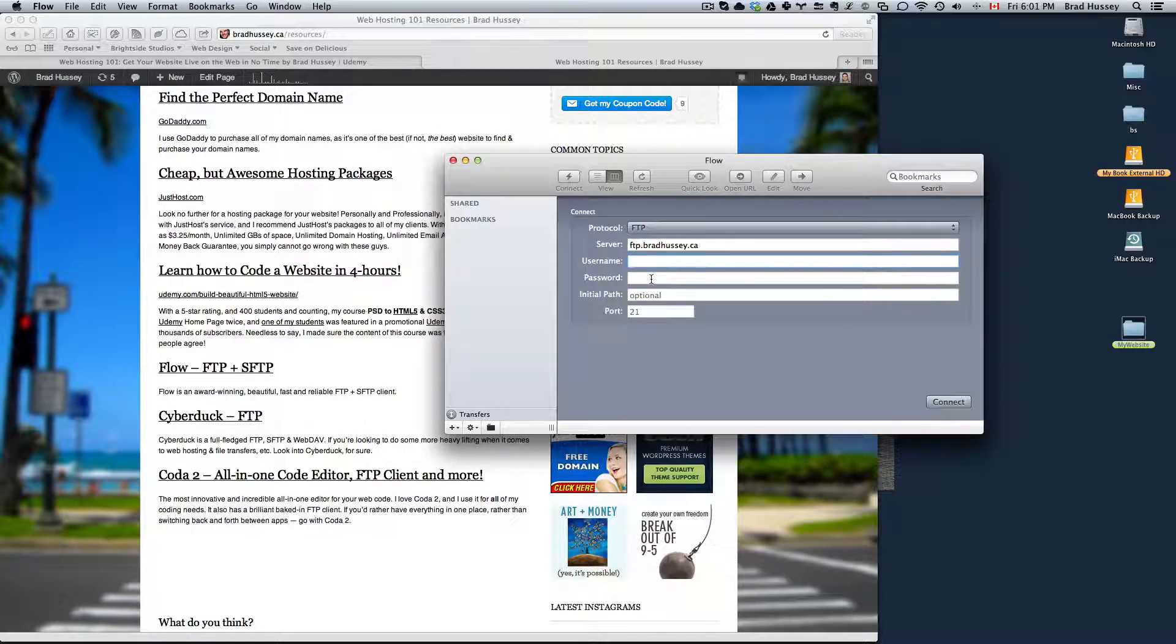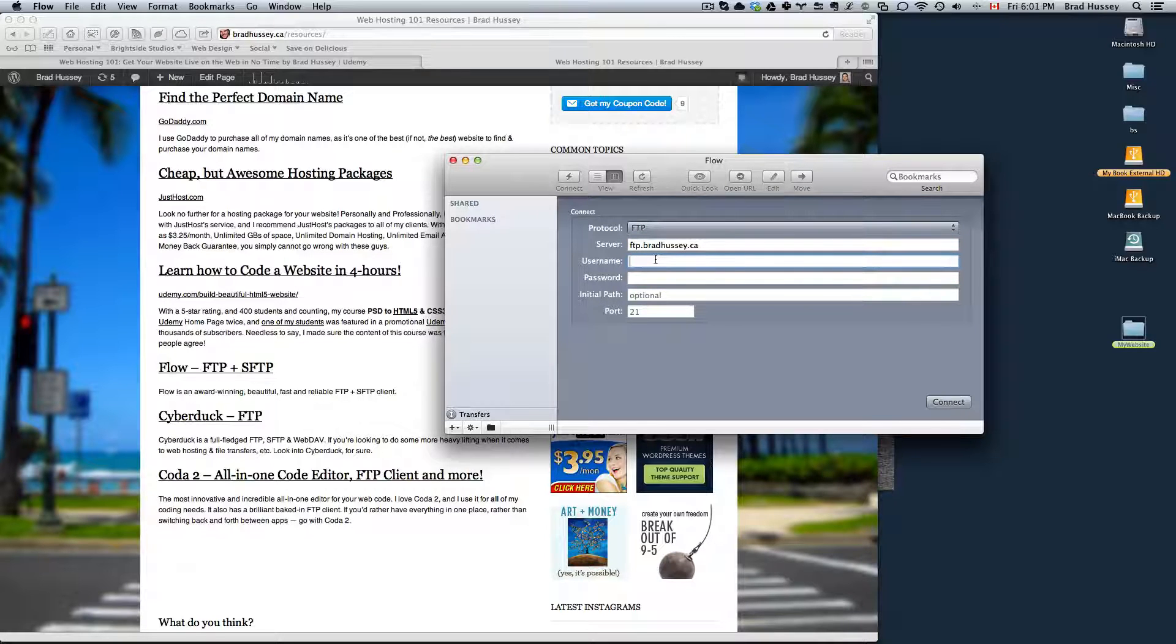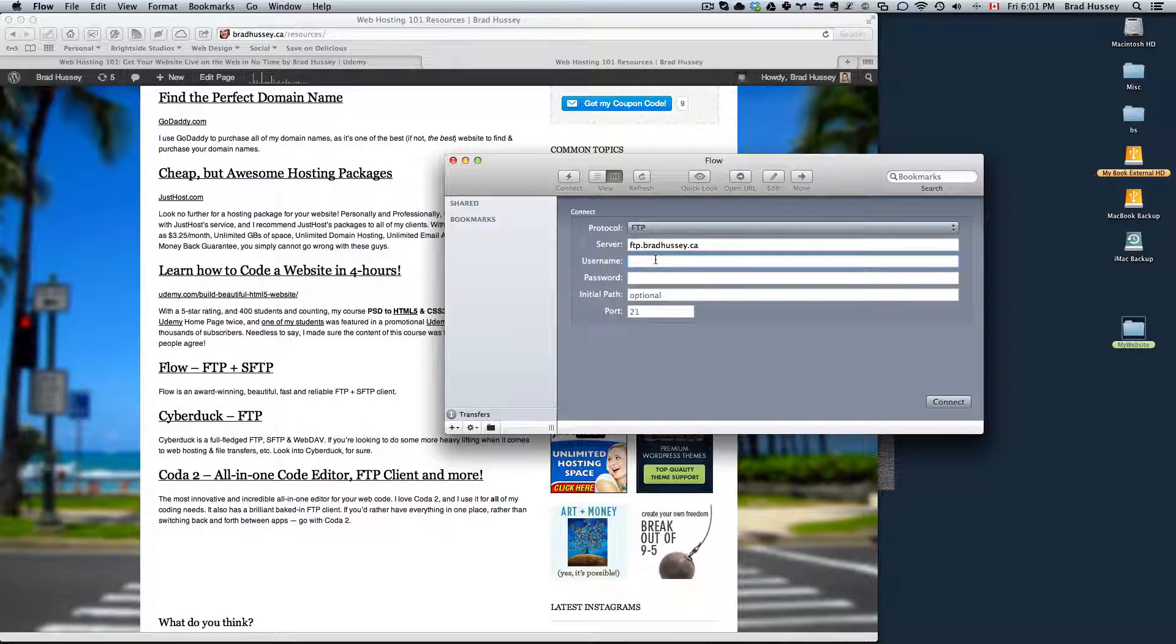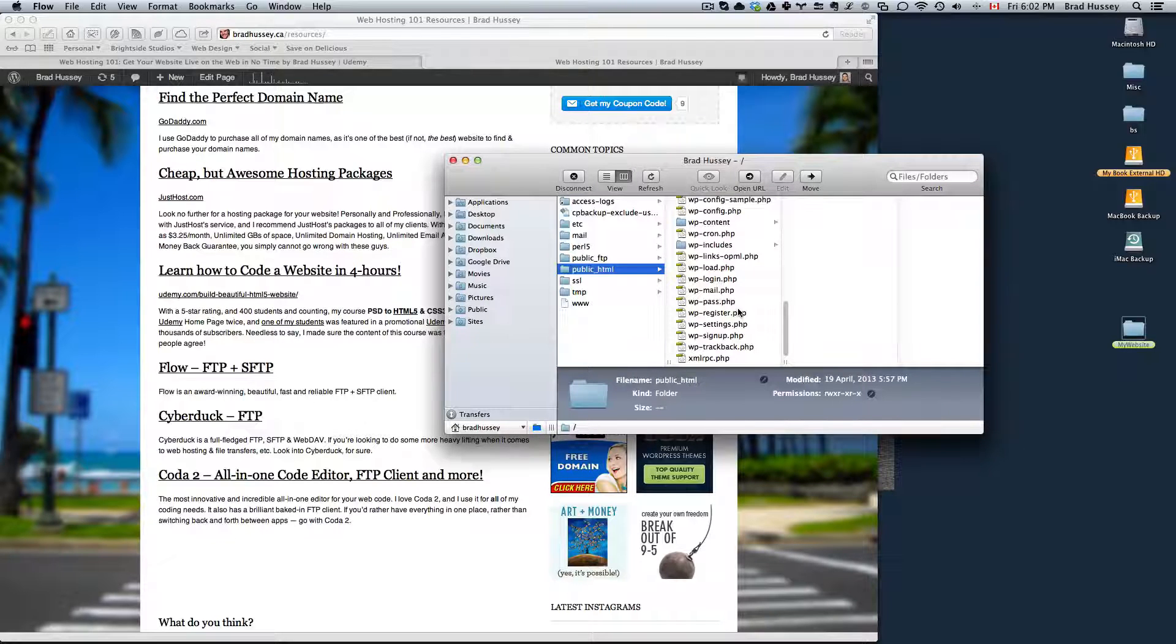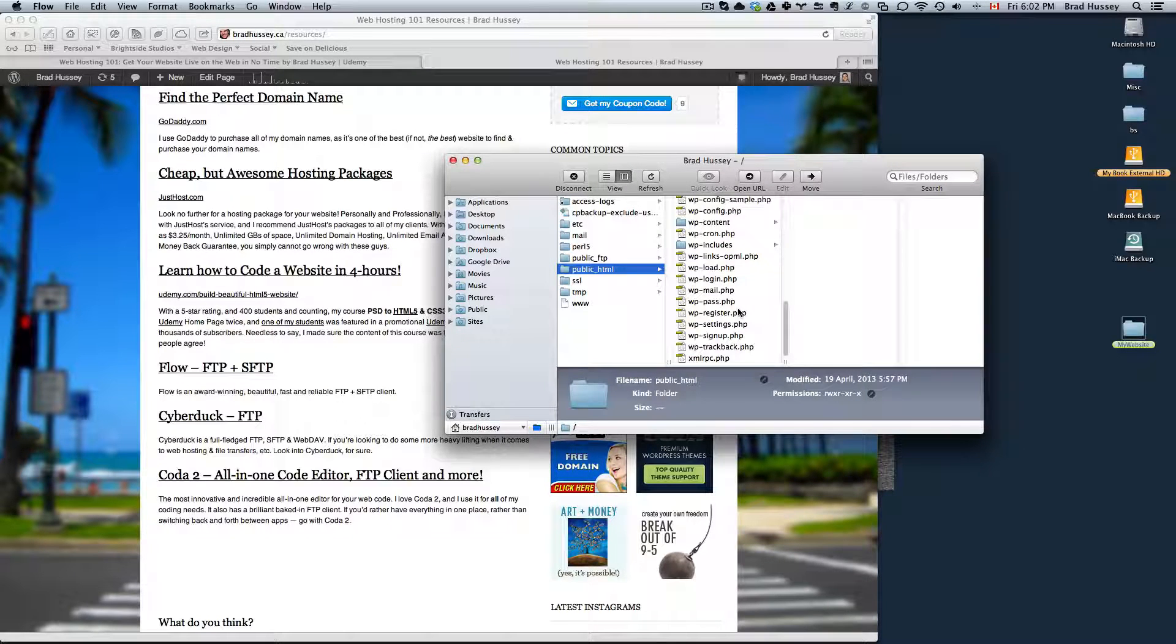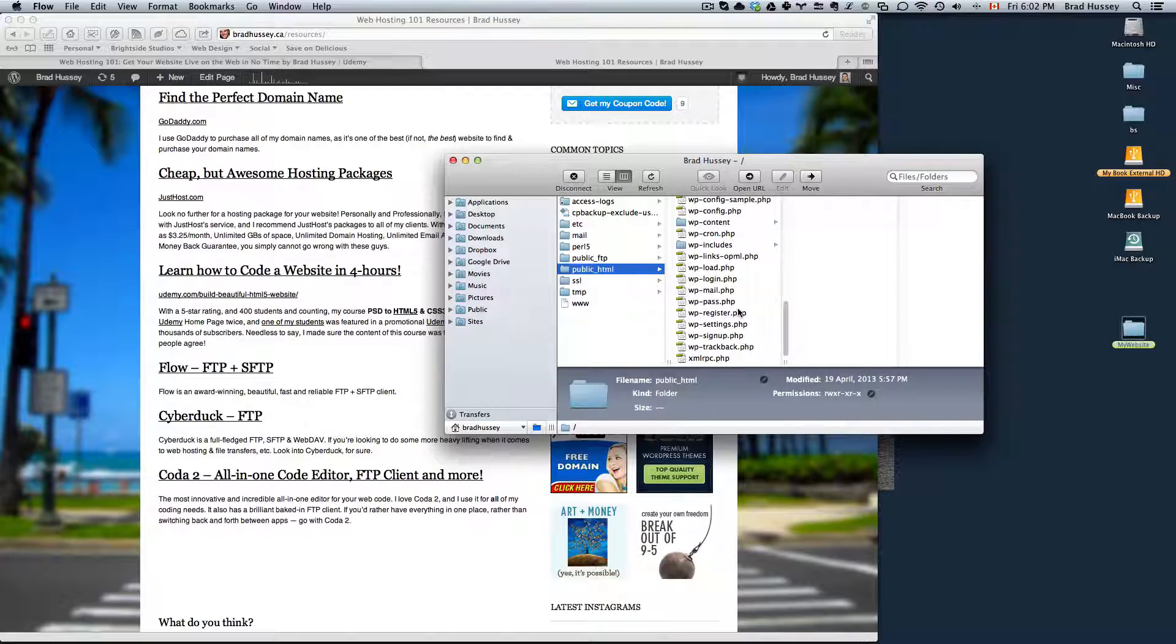Type in your username and your password. The username is your JustHost or your hosting packages username. And same with your password. Click connect. You will then log into your FTP. If you're right in the root, you'll see something like public underscore HTML. Navigate into that.